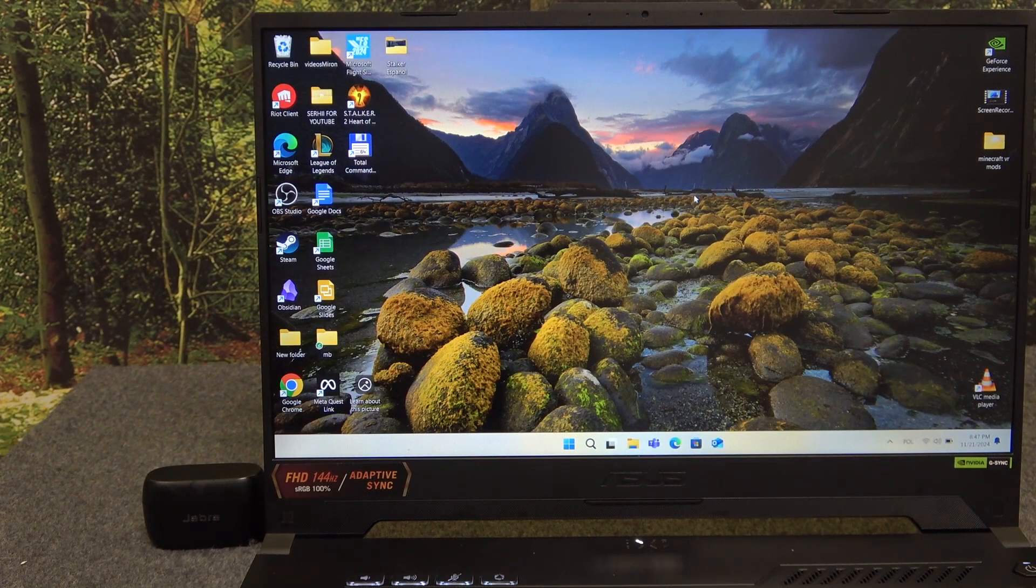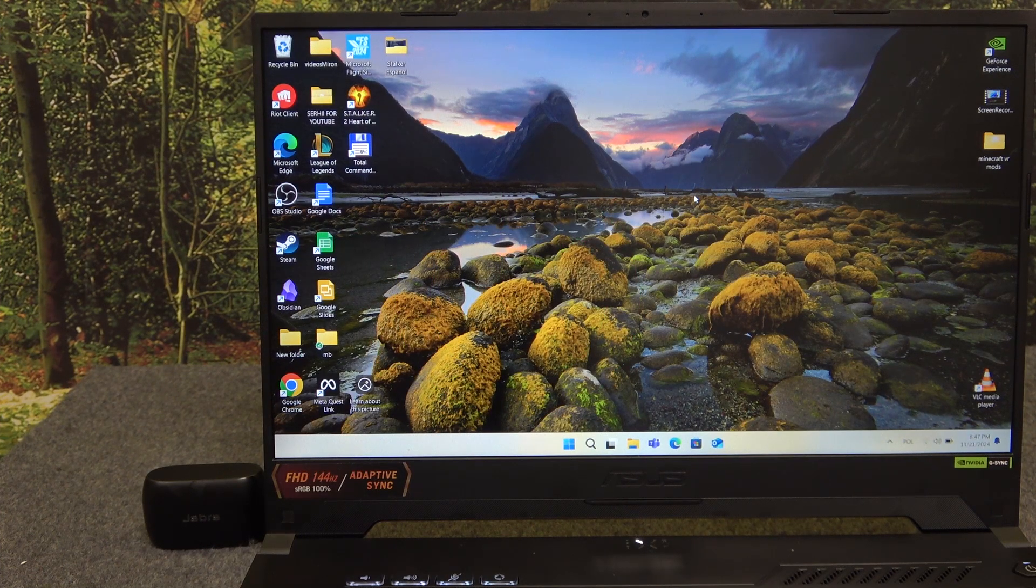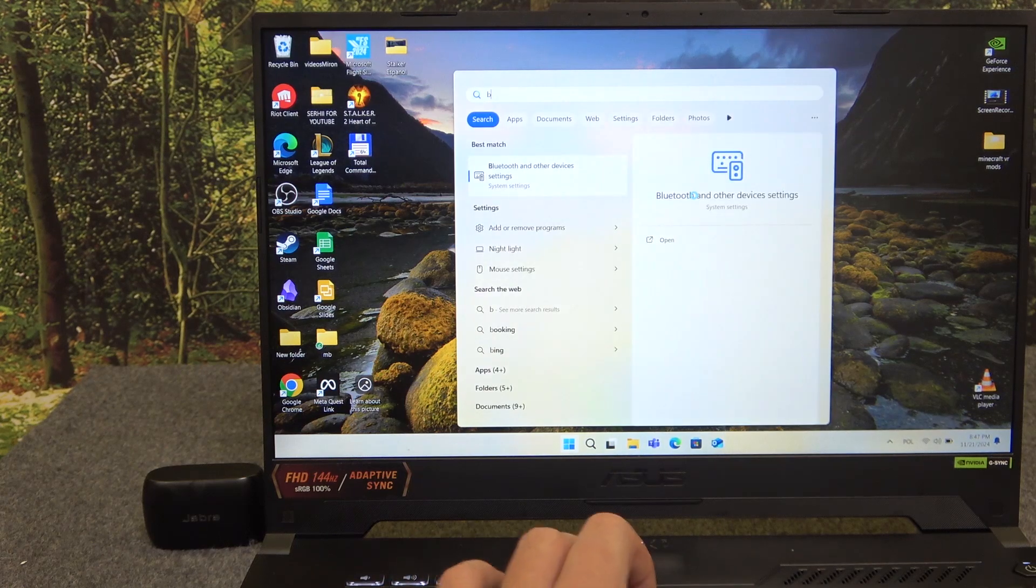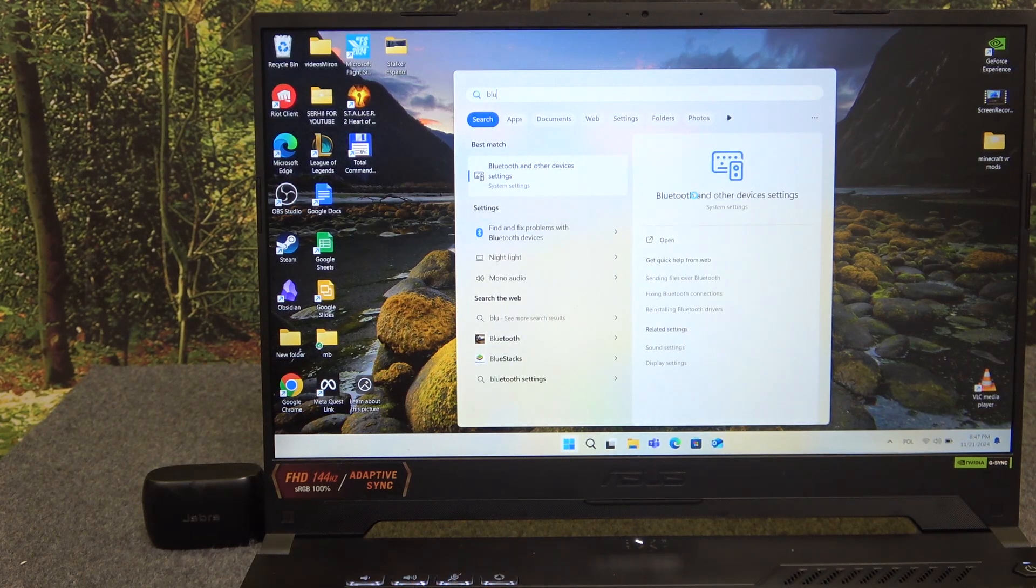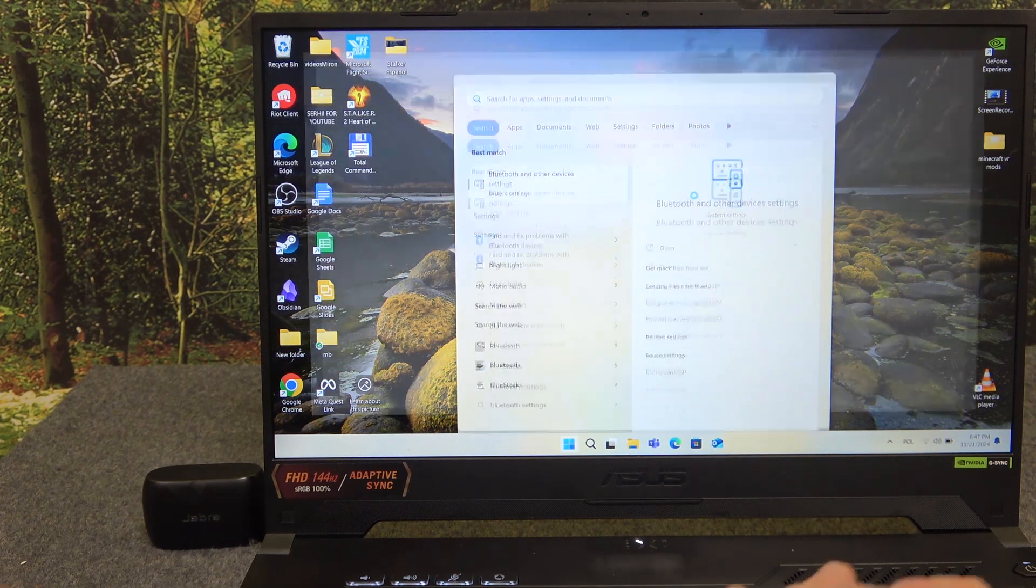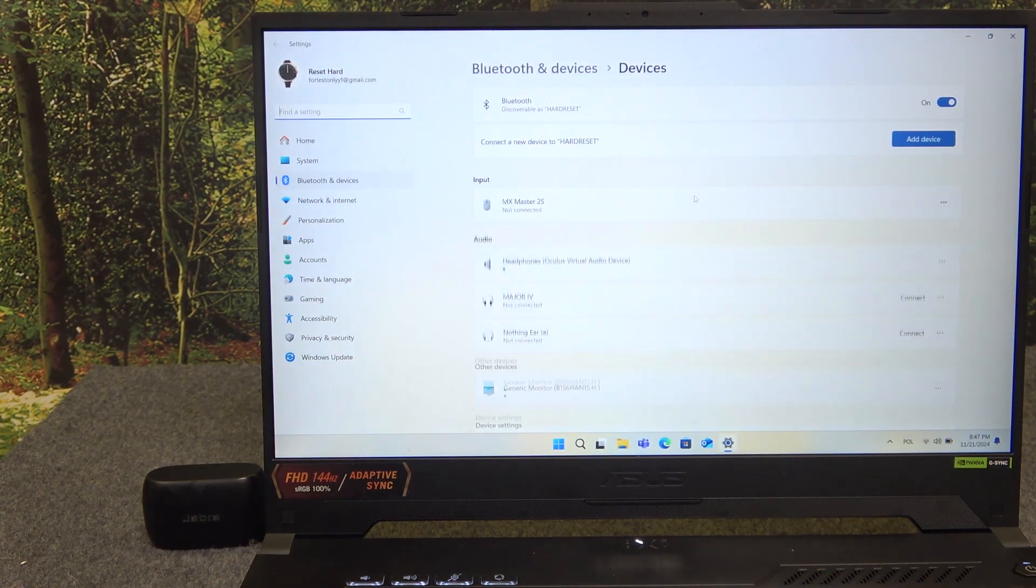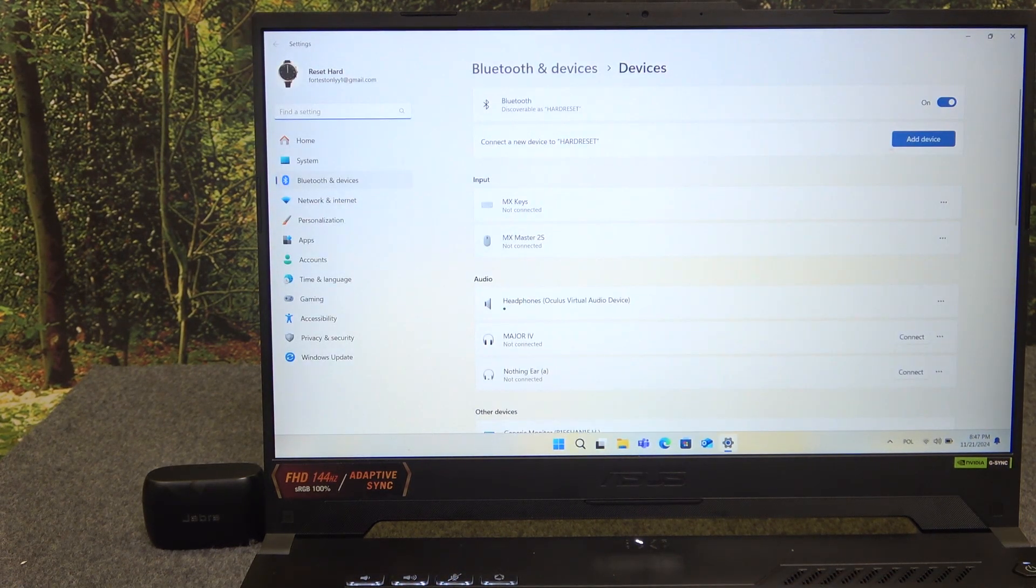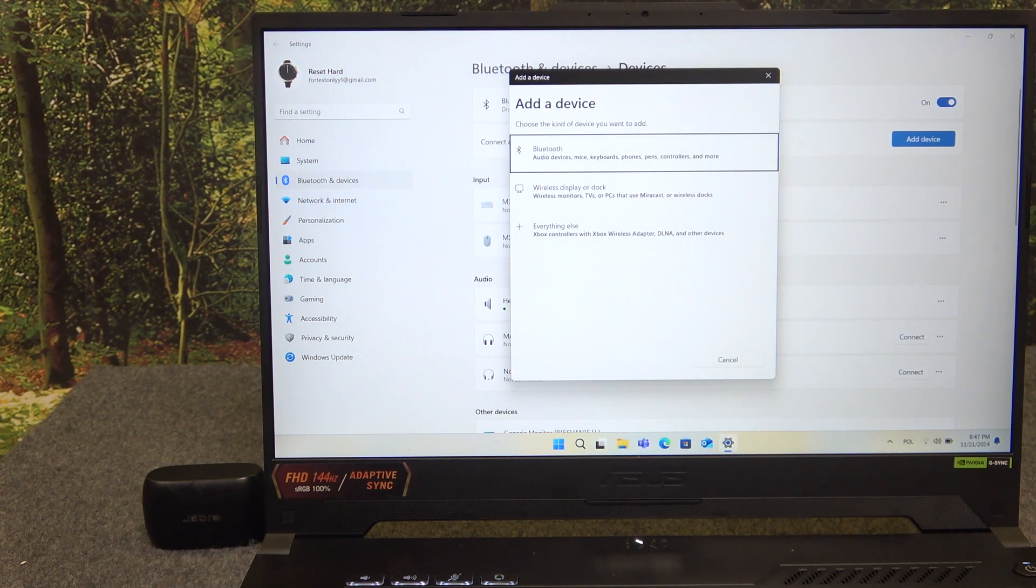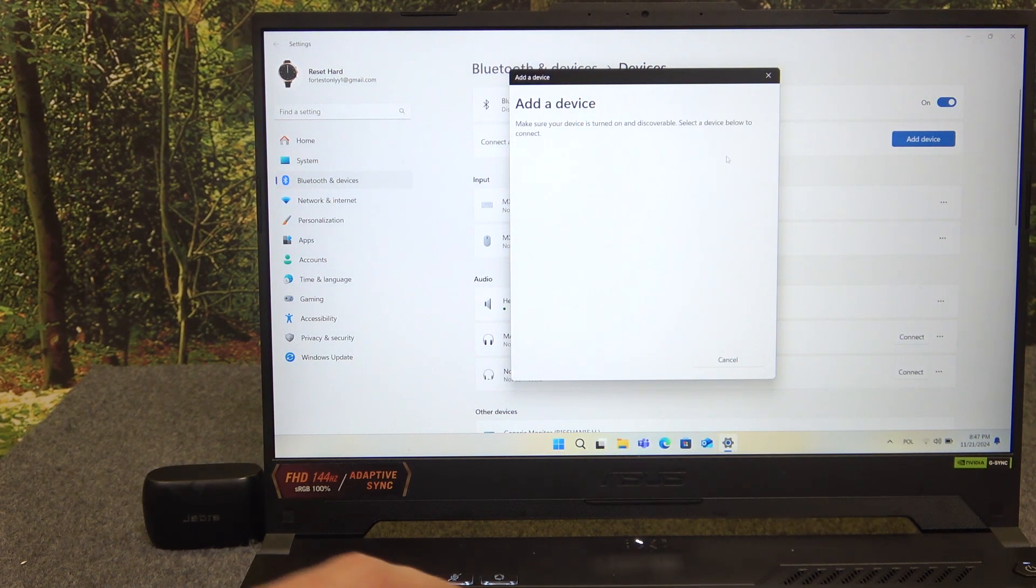You have to start by pressing the Windows button on your keyboard and type Bluetooth. Now click enter and then click add device, Bluetooth.